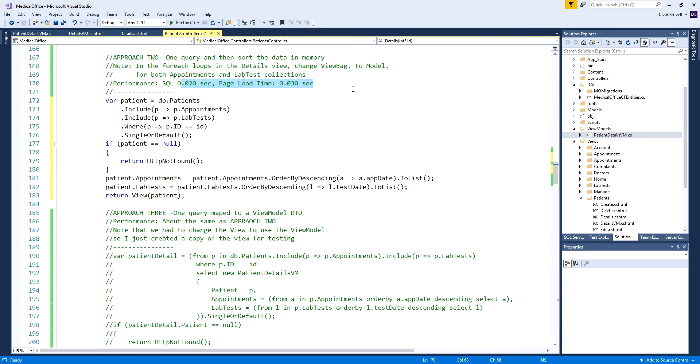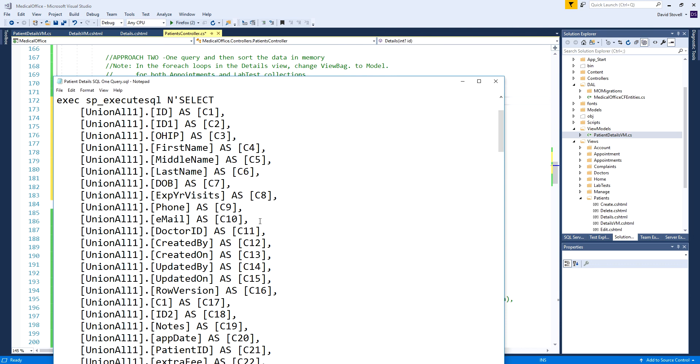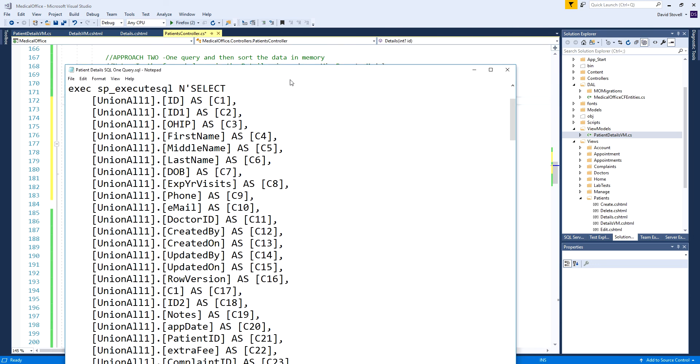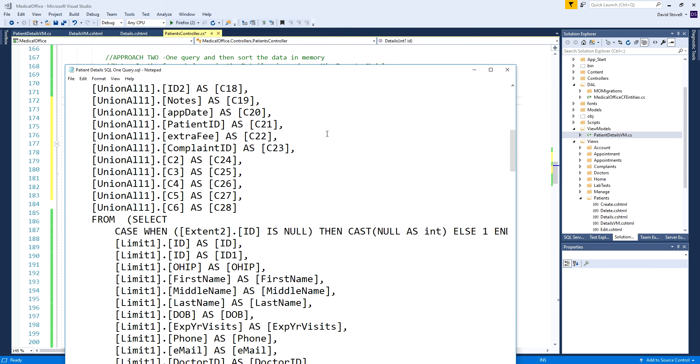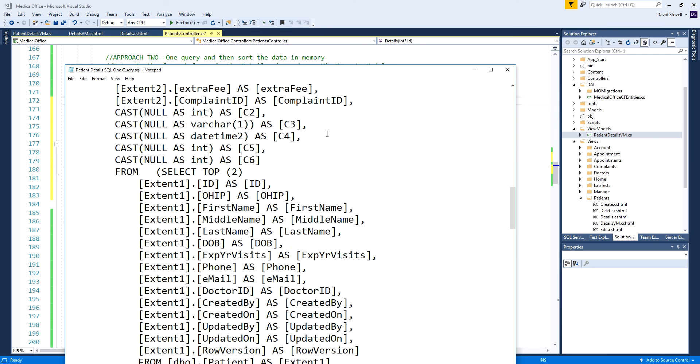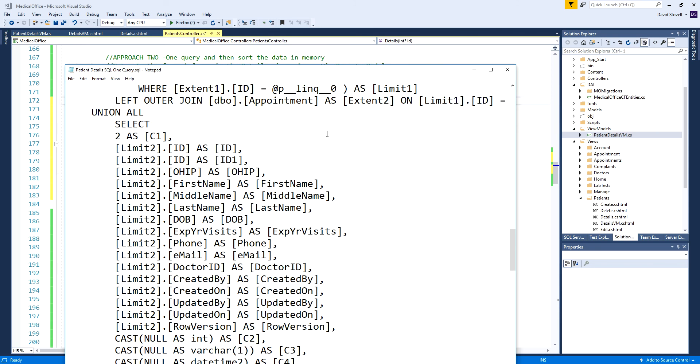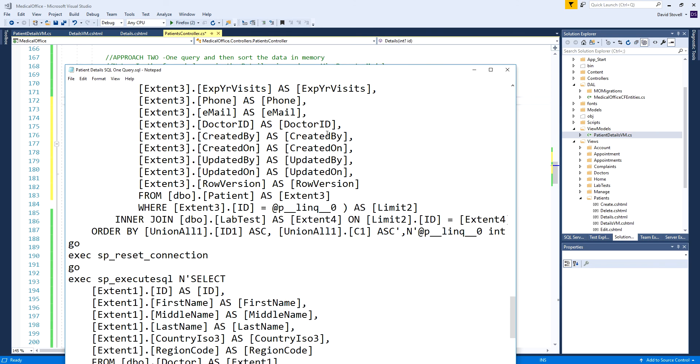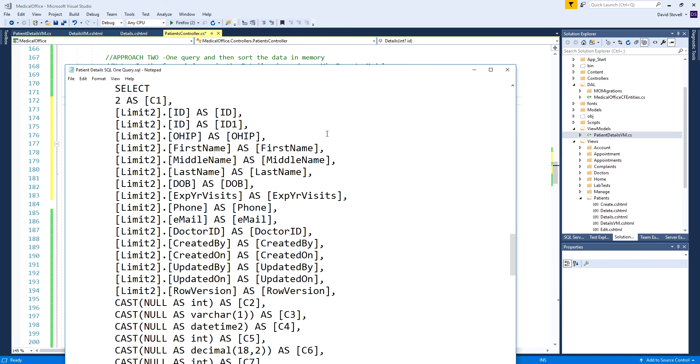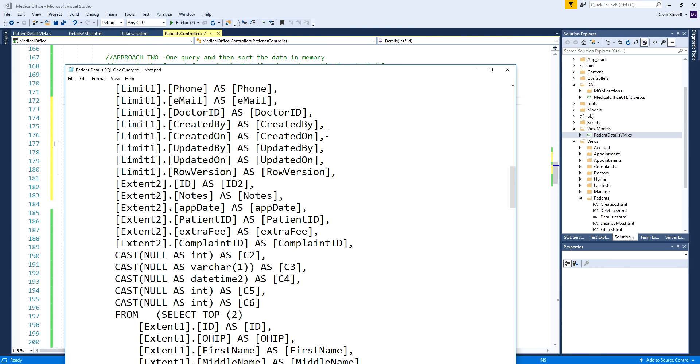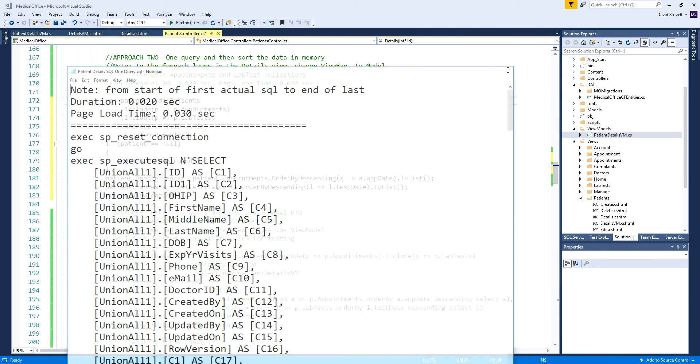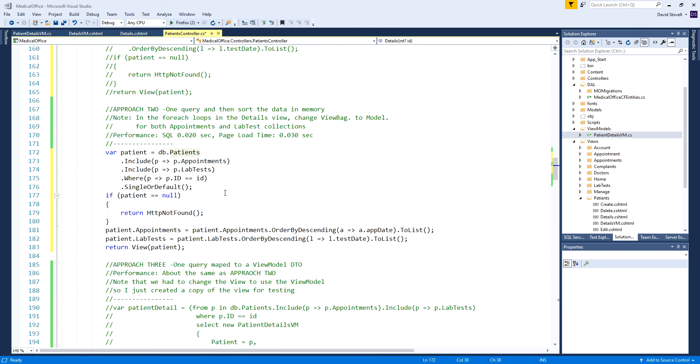In the end about the same speed, more or less, maybe even a little bit slower. One reason could be because this is the type of query it generates with all the includes. You can turn on that little line of code I showed you to have it log all the SQL commands it generates. You can see it's a fairly big complex query, lots of joins.